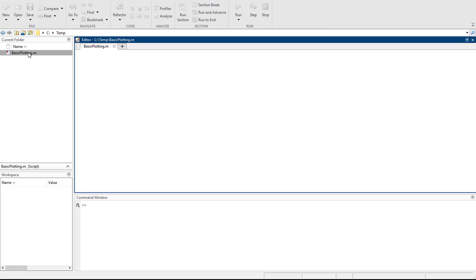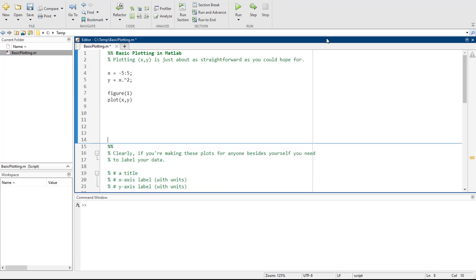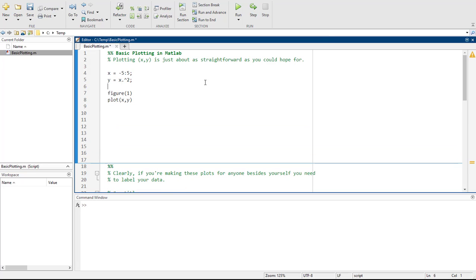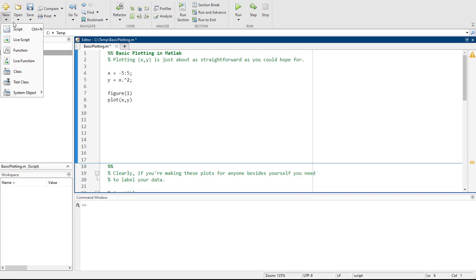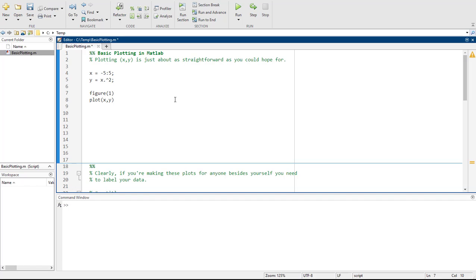Here we're going to look at some basic plotting. If you've never plotted in MATLAB before, it's super fun — just about as straightforward as you can hope for. I ended up doing these notes in a regular .m file, a new script instead of a live script, because plotting in live scripts is just inconsistent. Rather than dealing with that, let's just do it here and it'll be fine.